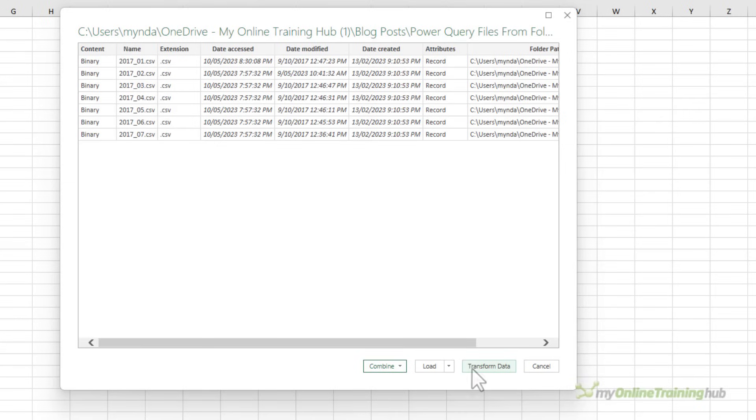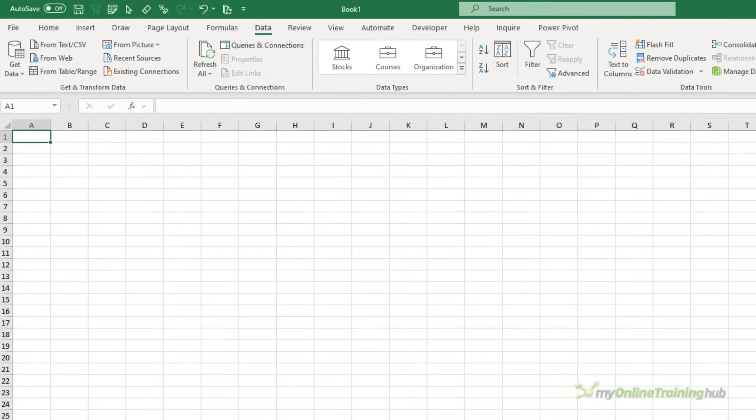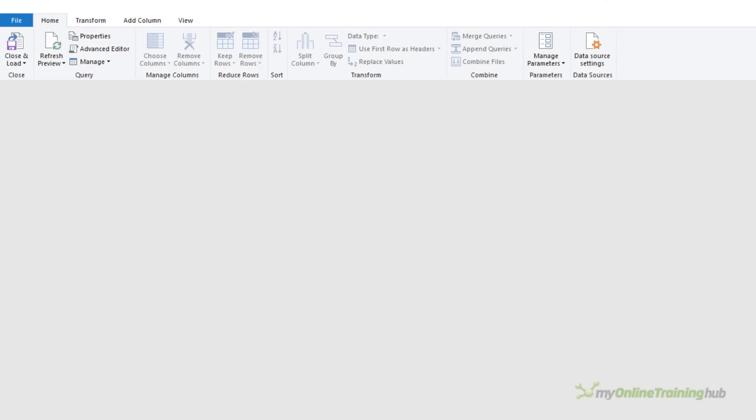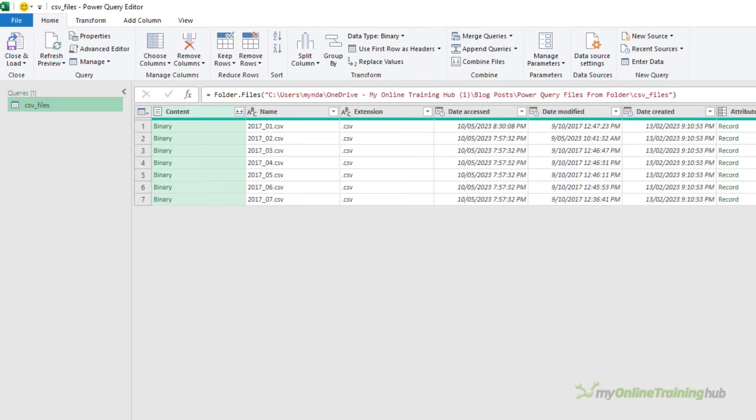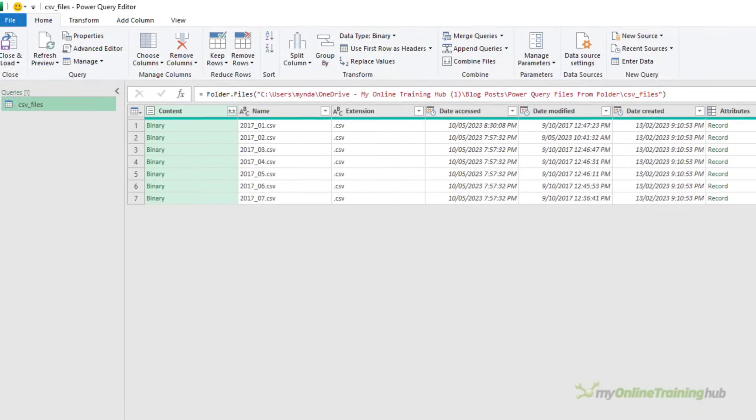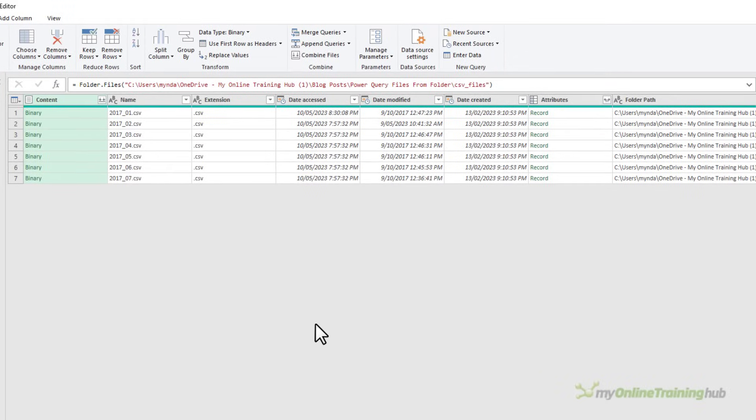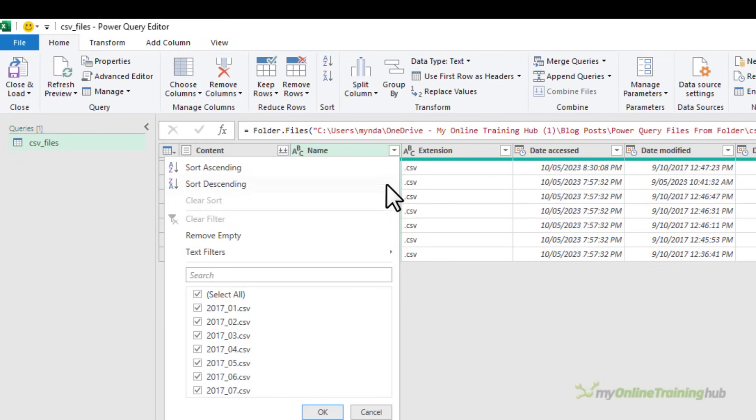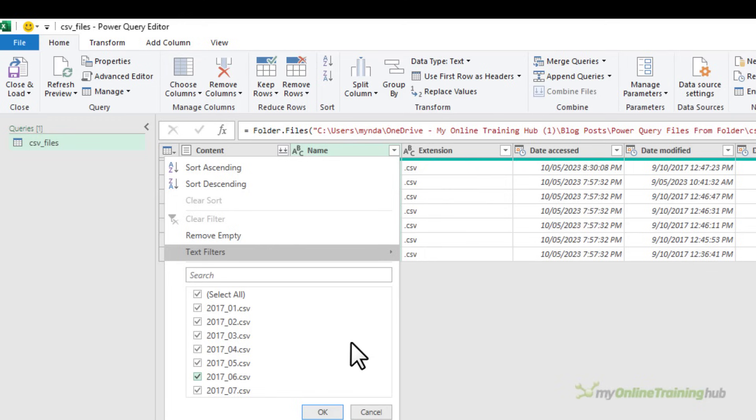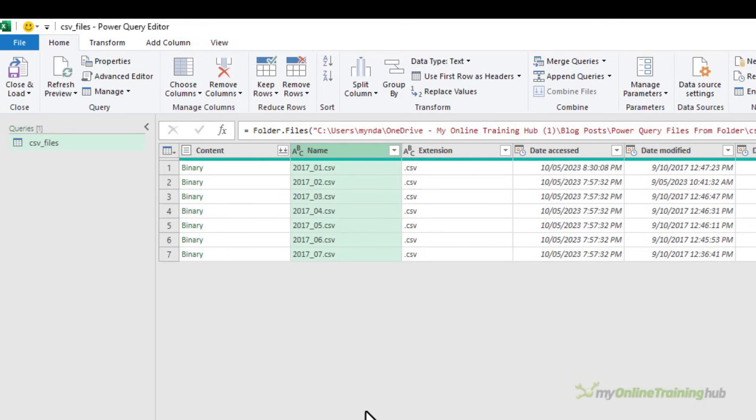I always choose Transform Data. This is going to allow me to filter out any files I don't need, keeping my file as small as possible. So here we have a list of the files and the metadata. I can filter out any files I don't need at this point. Now, keep in mind, if you save the file containing the query in the same folder as the data, it's going to get double counted.